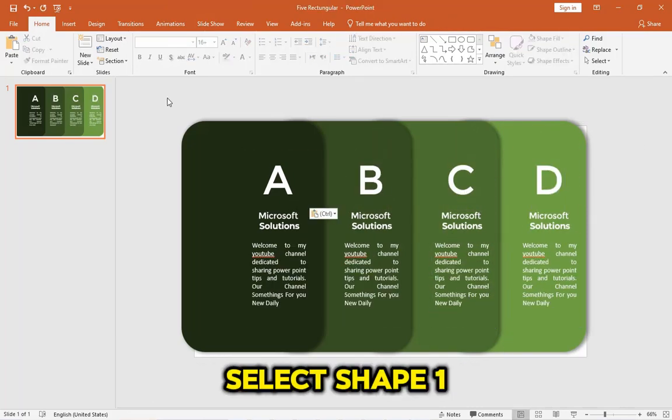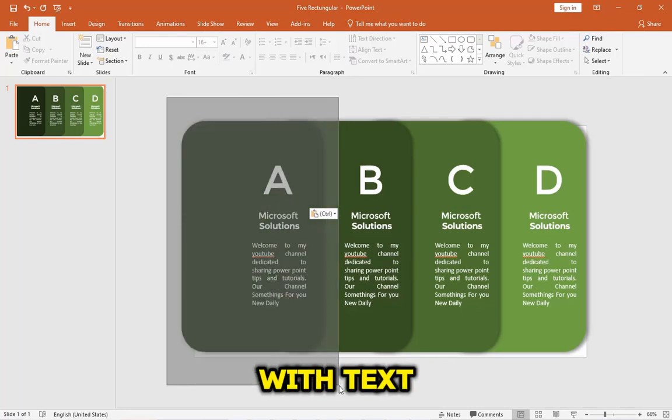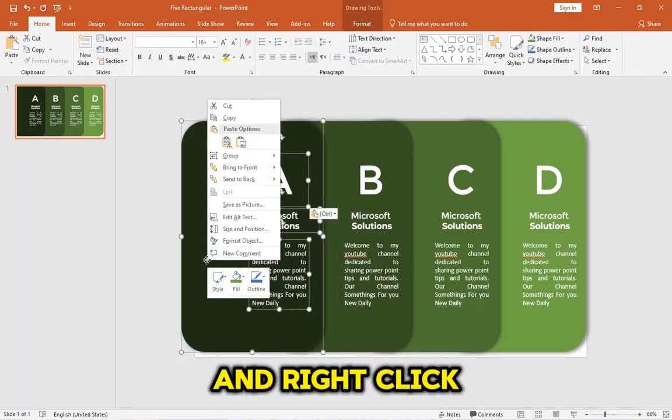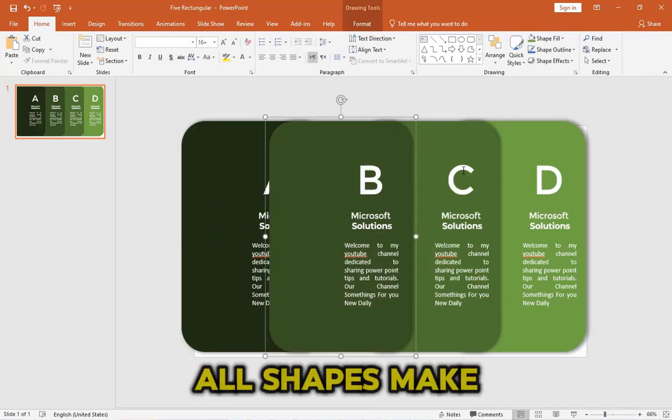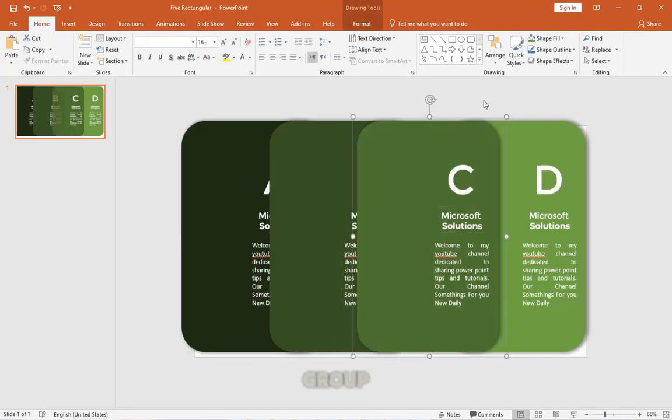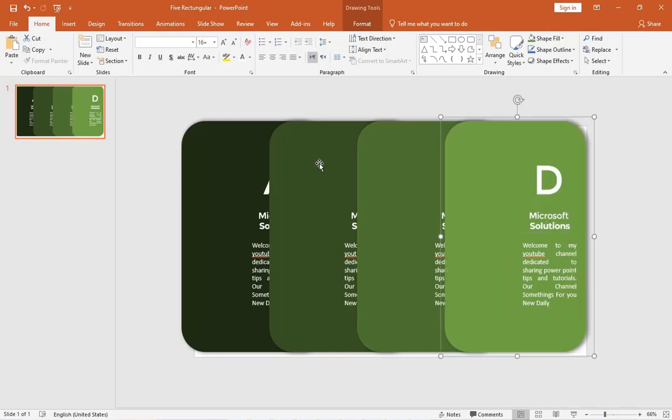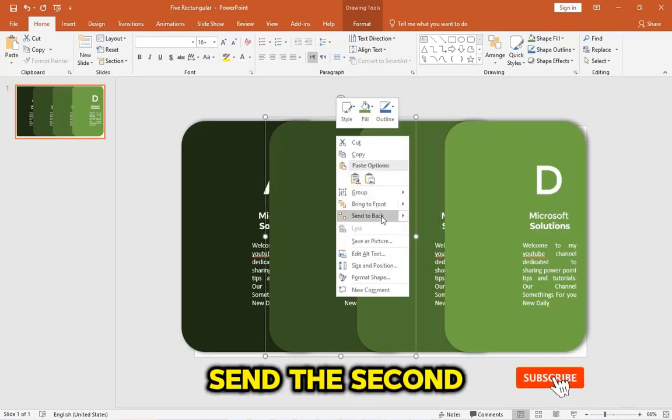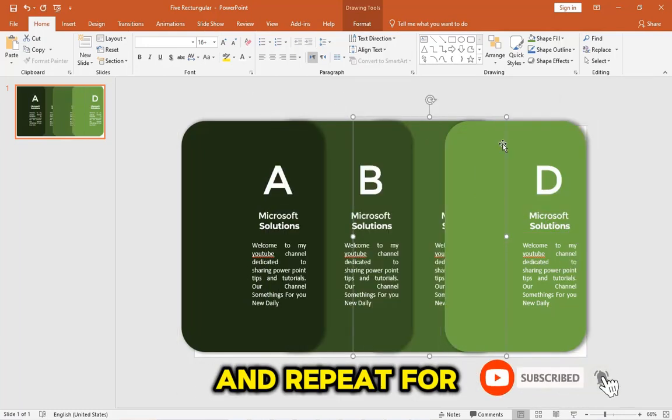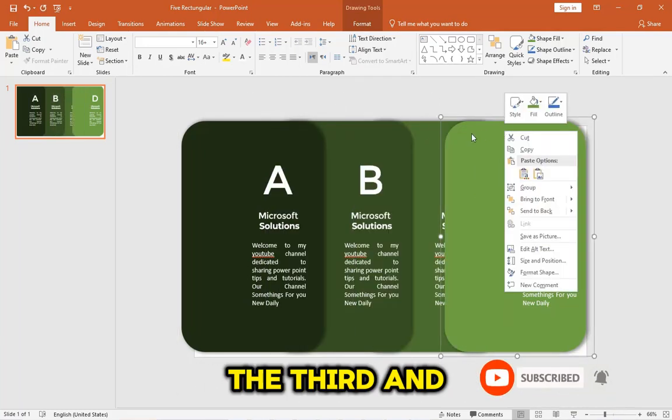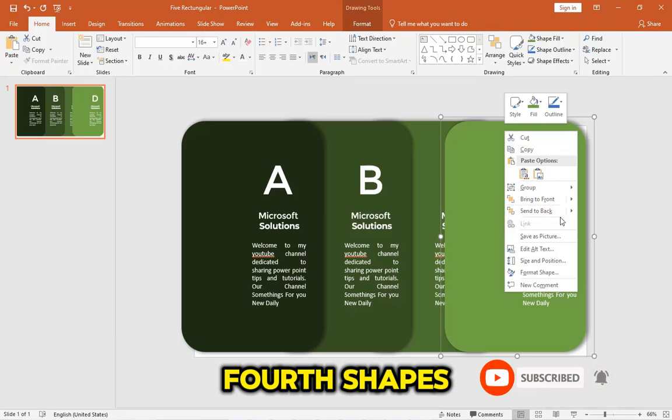Select Shape 1 with text, right-click, and create a group. Make all shapes into groups. Send the second rectangle to the back and repeat for the third and fourth shapes.